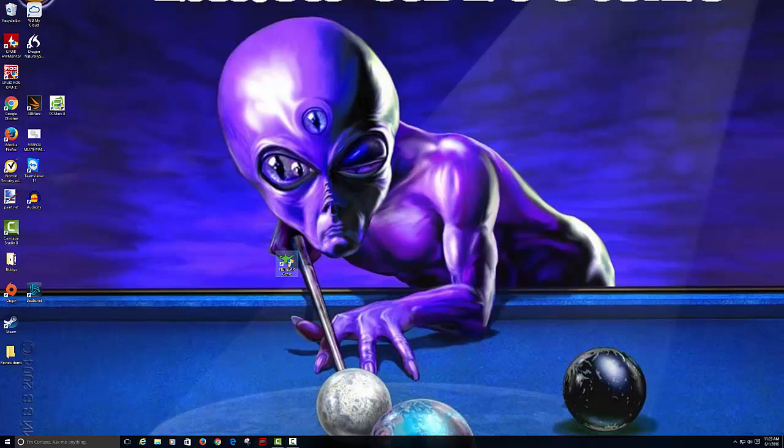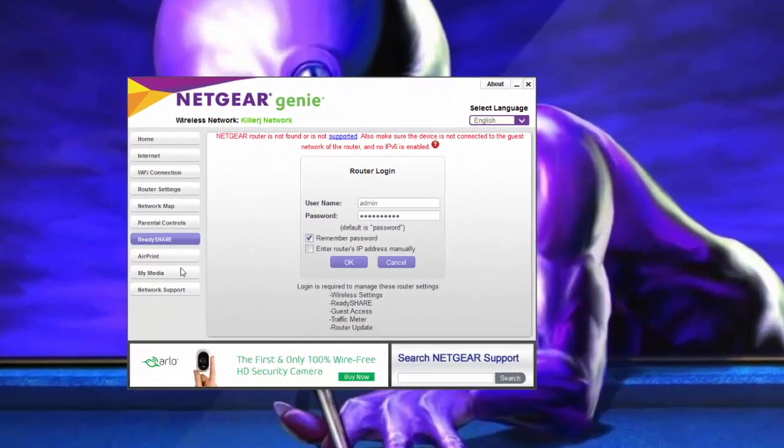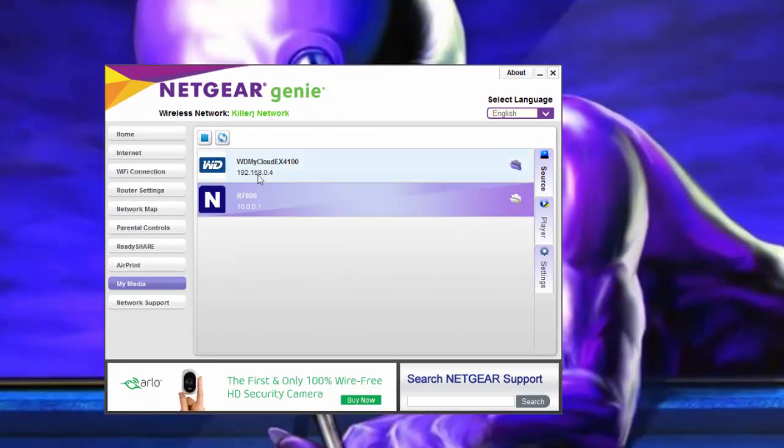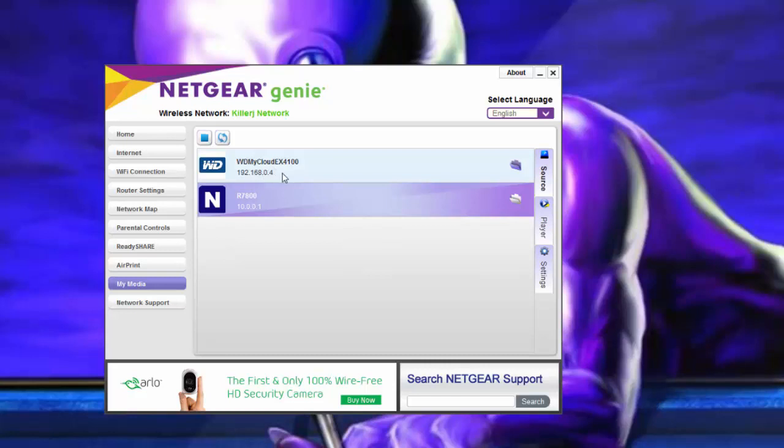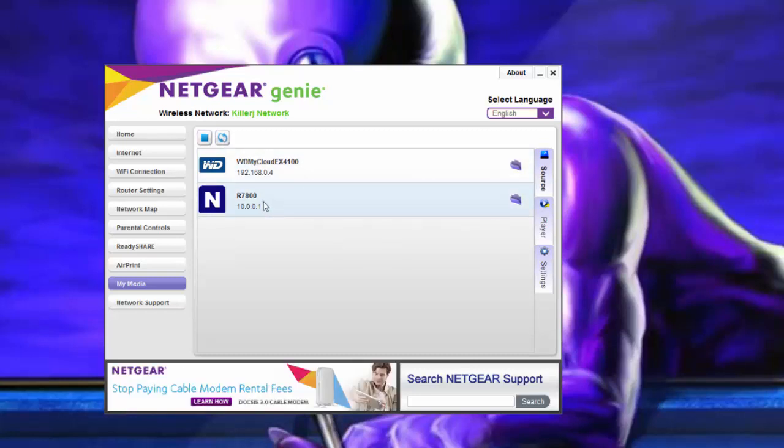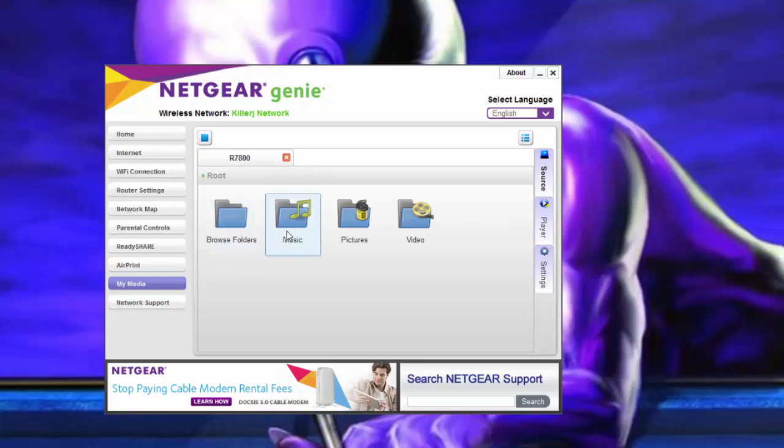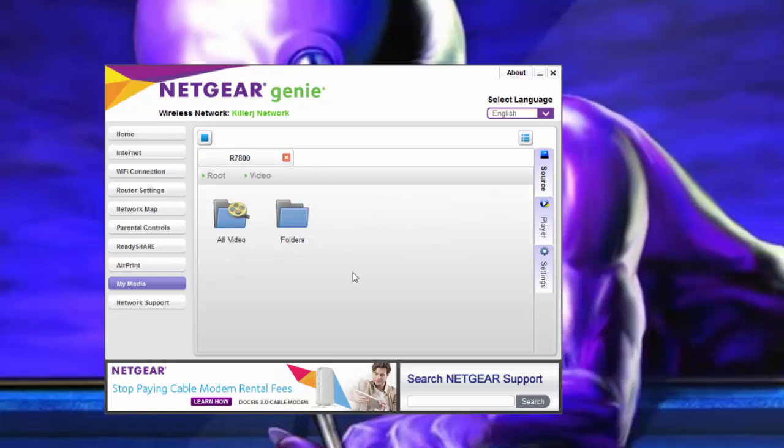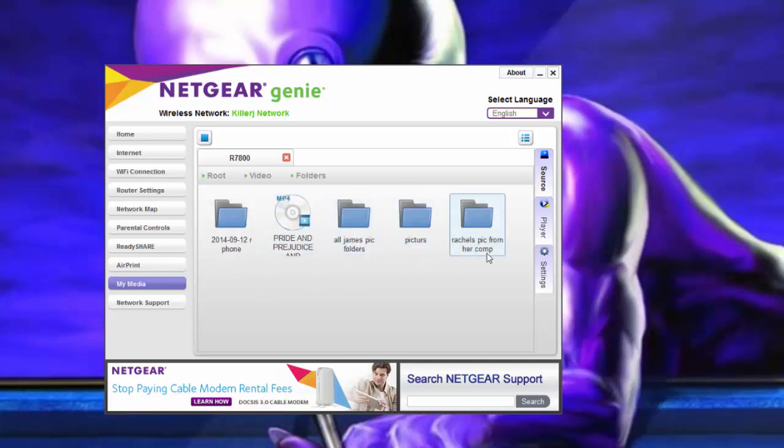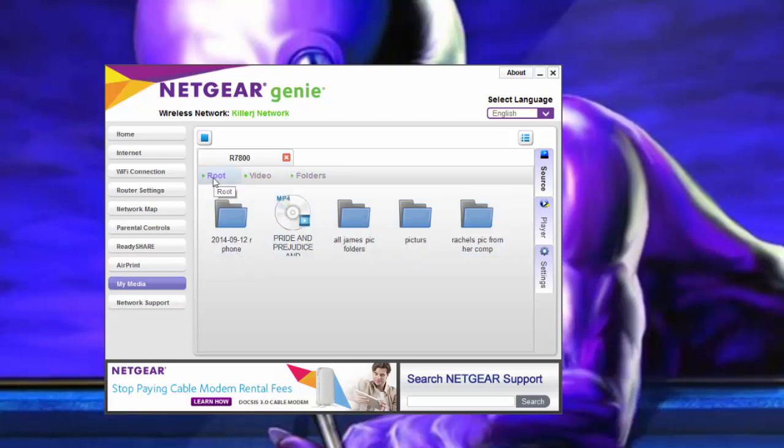You pull up your Netgear Genie. You go to My Media. As you can see, I have Western Digital Cloud, my server, and I have a USB drive stuck in. If you refresh it, if you have other devices, it'll pop up. Let's pull up the USB device. As you can see, it says browse folders, music, pictures, video. We're going to pull up pictures. We're going to pull up folders. As you can see, all James folders, pictures, Rachel's computer folders, and stuff like that. That's on the flash drive.